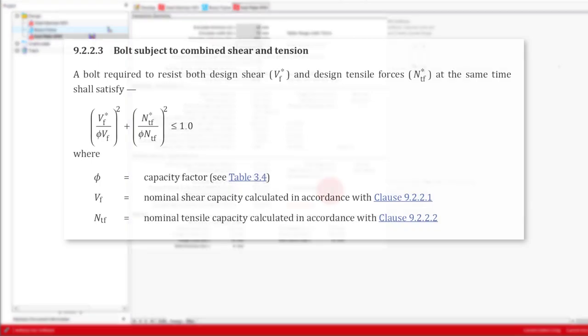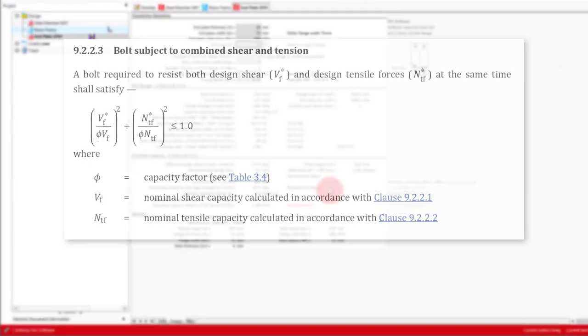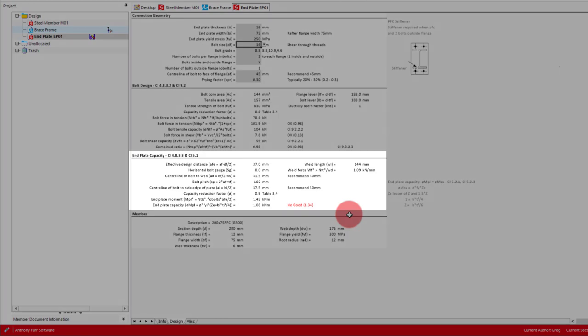Finally, we have the combined check from clause 9.2.2.3. After the bolt design, we then have the end plate.